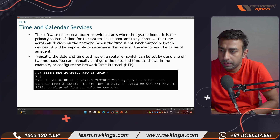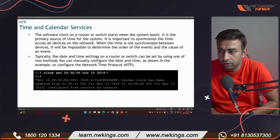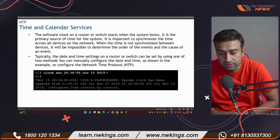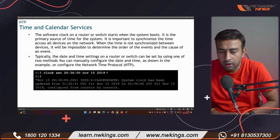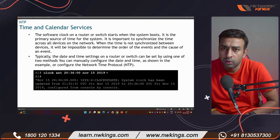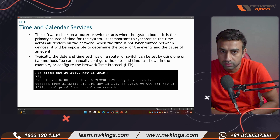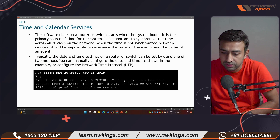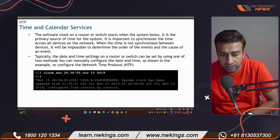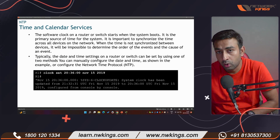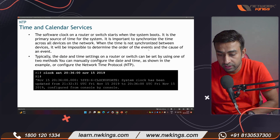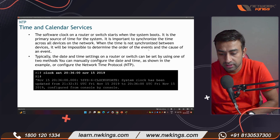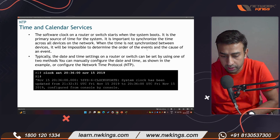The major benefit of NTP is that if you have the same timing on all devices, routers and switches are going to generate correct logs — meaning events. It will be impossible to determine the order of events or logs if the time is not appropriate.